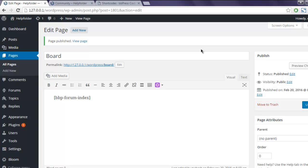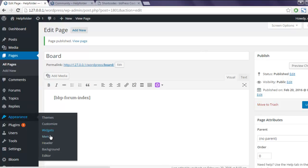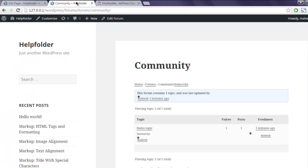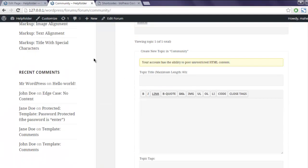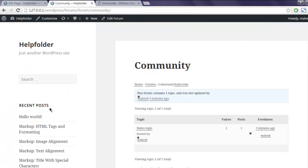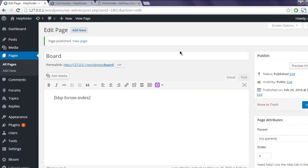You can also use appearances and menus to add your forum within menu of your sidebar or your top bar. So this was a short video on how to create a forum using bbPress in WordPress.